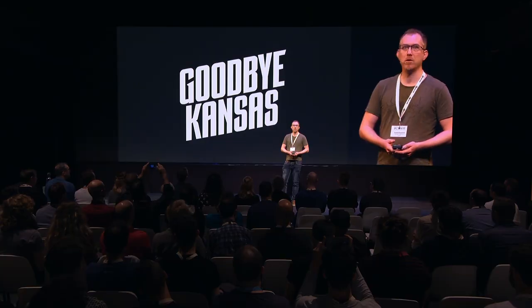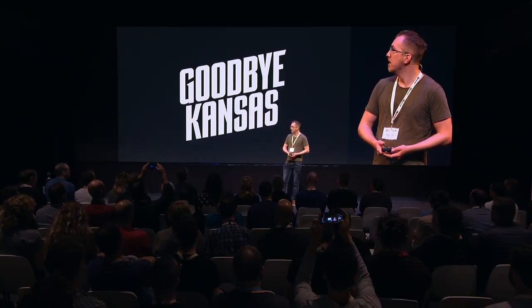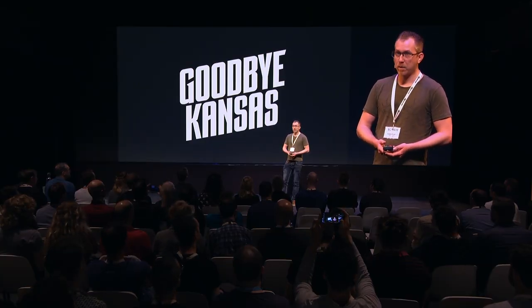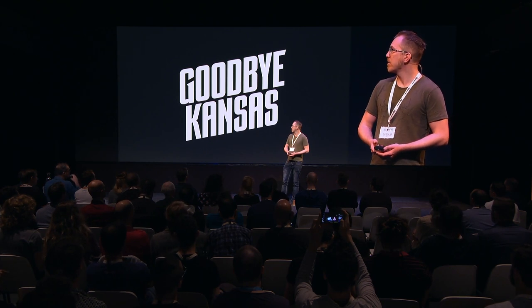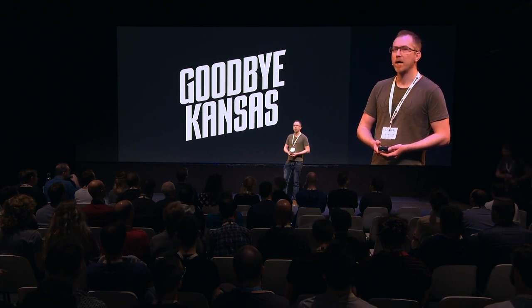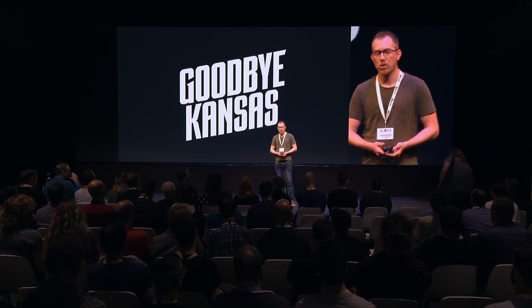First, I want to just briefly mention where I work. Goodbye Kansas is a VFX studio, and we have our headquarters in Stockholm in Sweden, but we also have offices in Hamburg, London, and Los Angeles. We use a bunch of different 3D applications, and Blender is one of them.